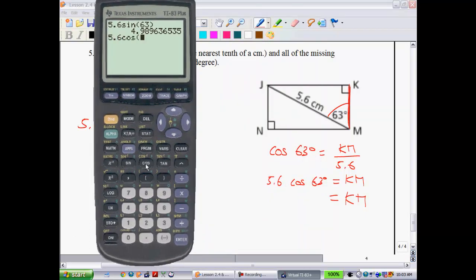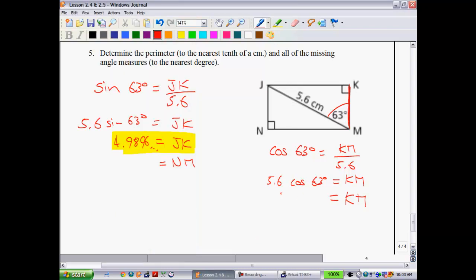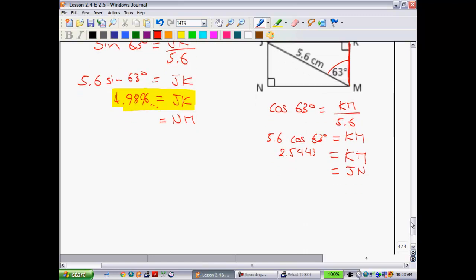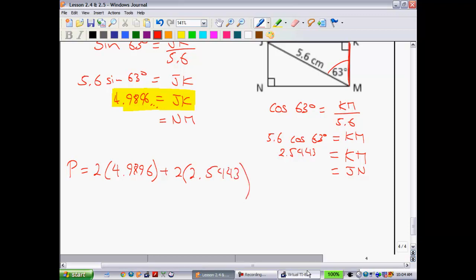m is going to be 5.6 cosine of 63 degrees. We get 2.5423. And of course that's also equal to jn. So now in order to get the perimeter, what we can do is we can take 2 multiplied by this 4.9896 plus 2 times the 2.5443.